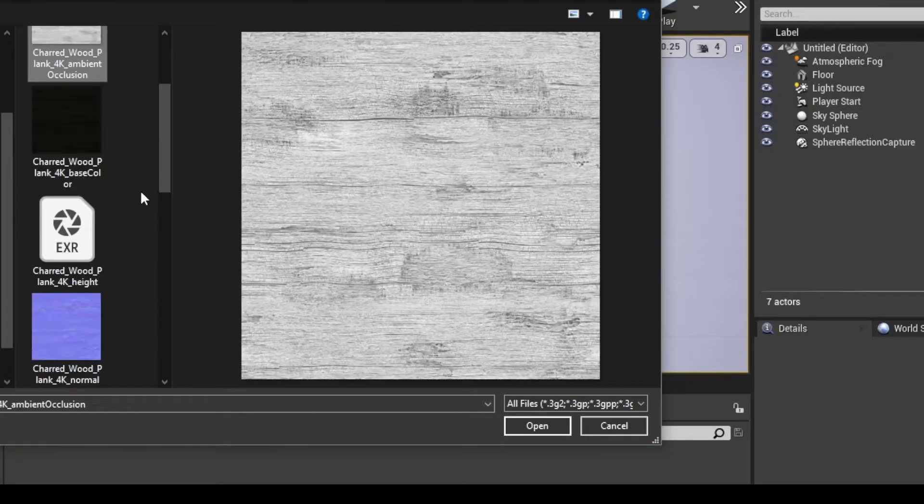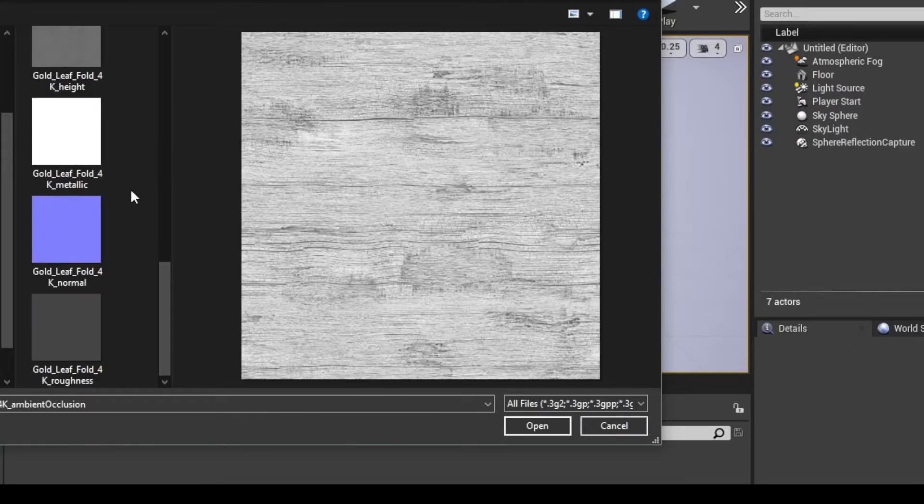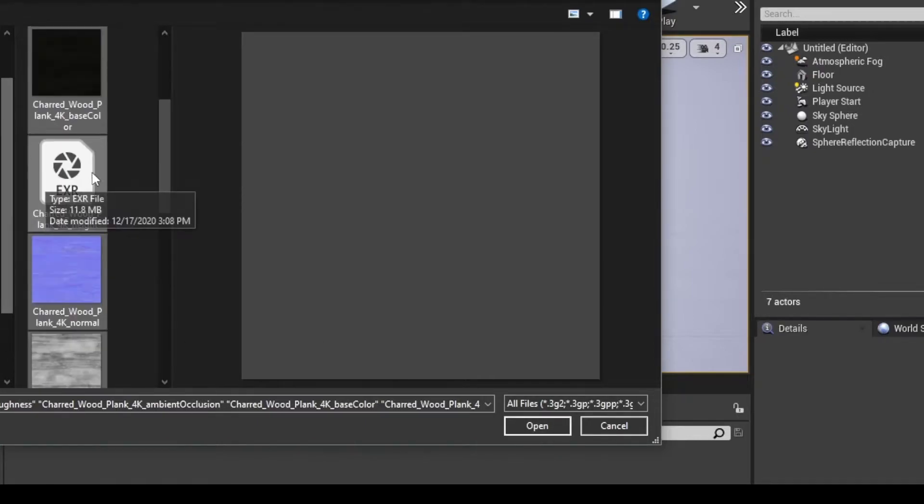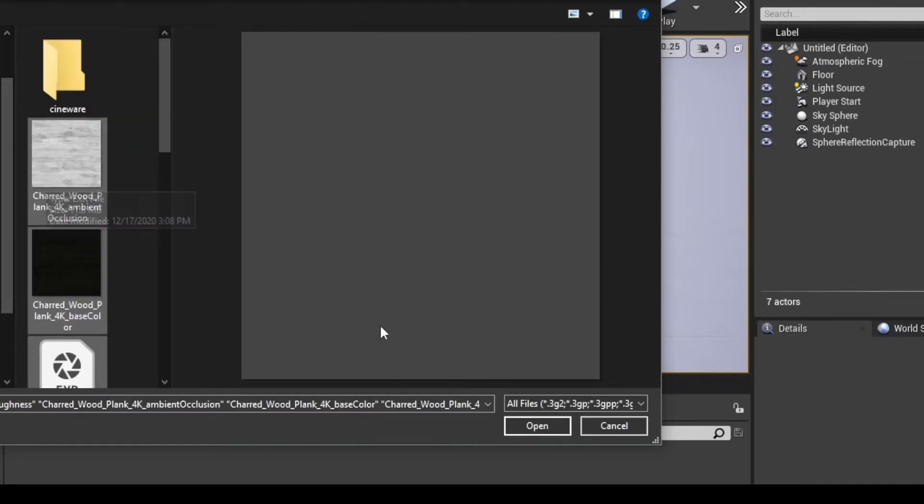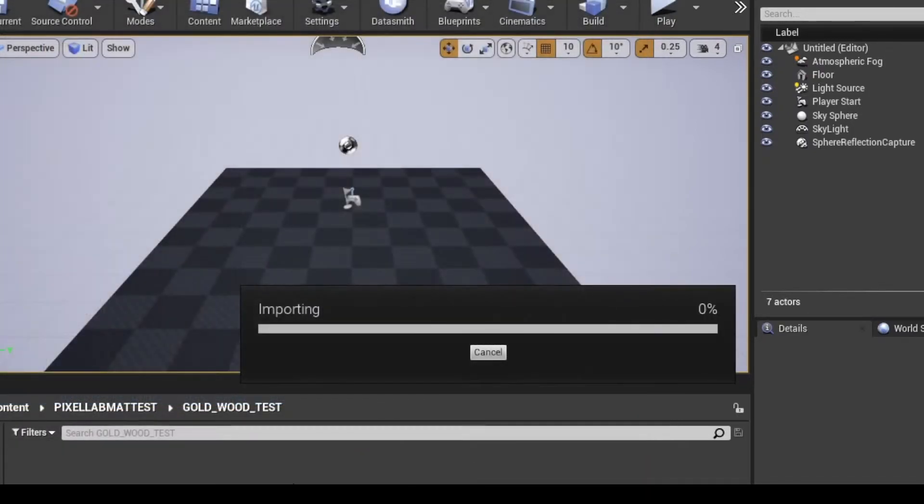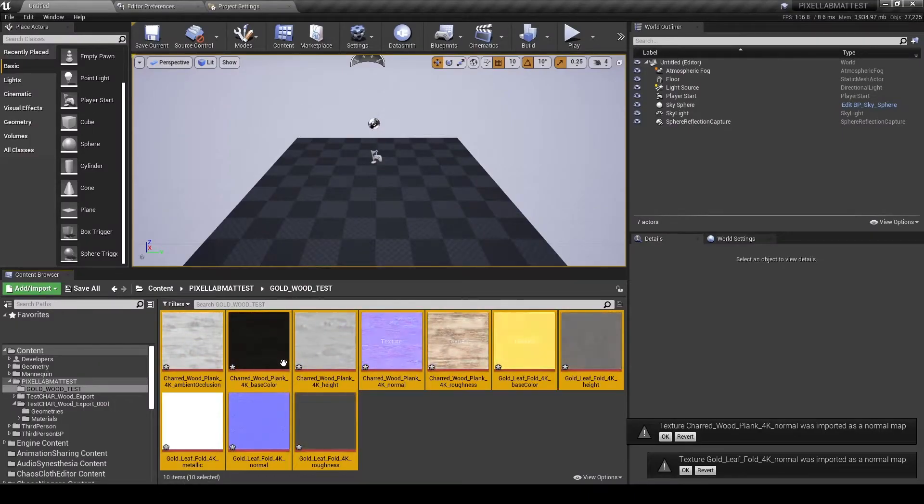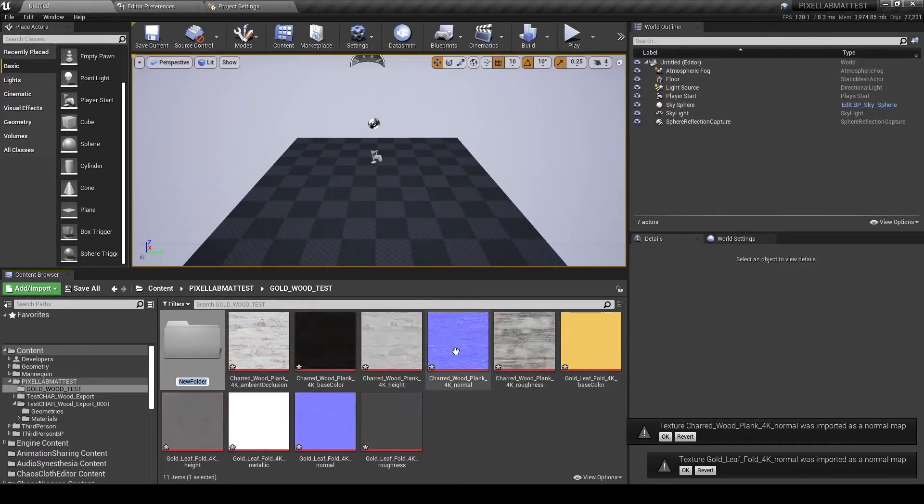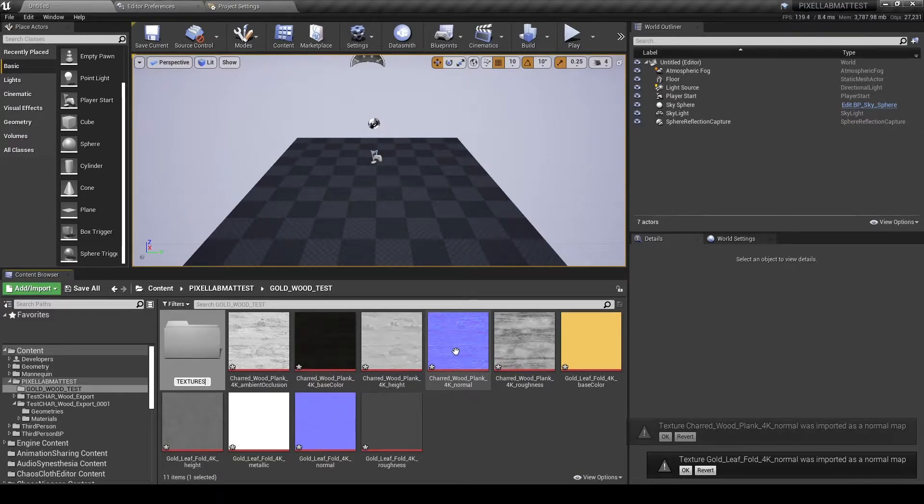Import them inside of Unreal and start mapping them. For organizational purposes, I'm making another new folder called textures and dragging all of the textures inside of it.